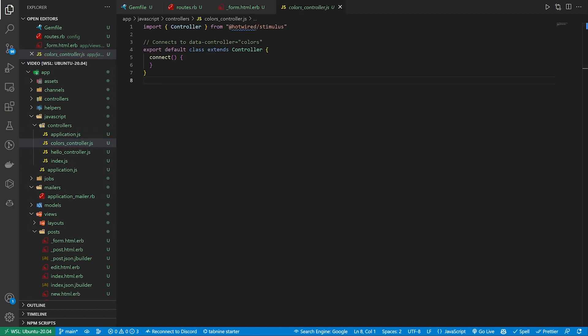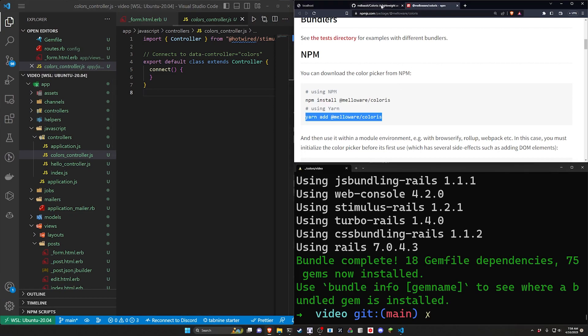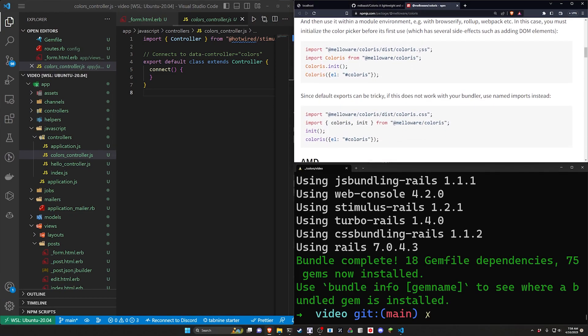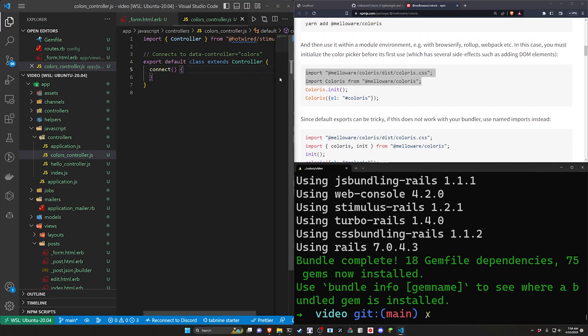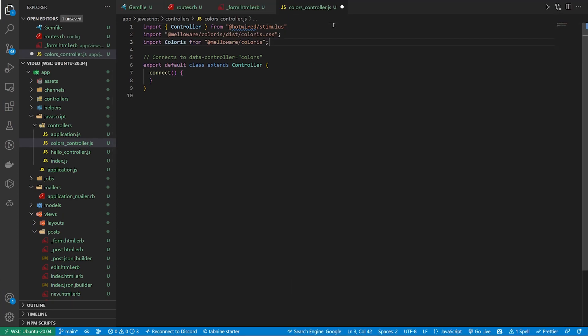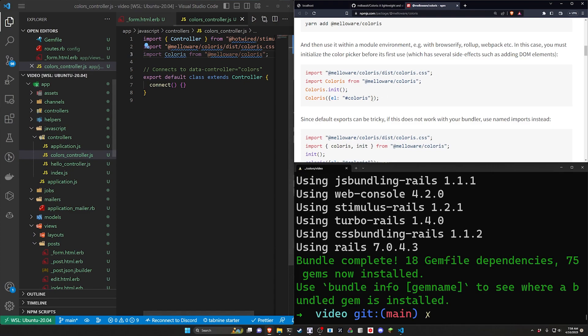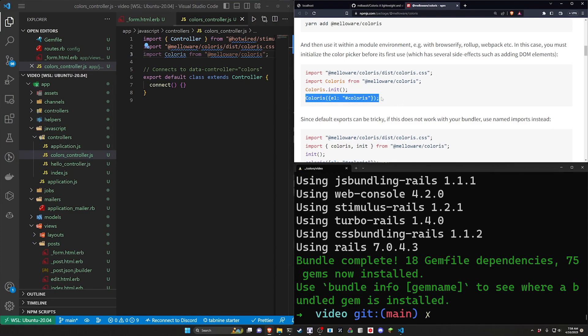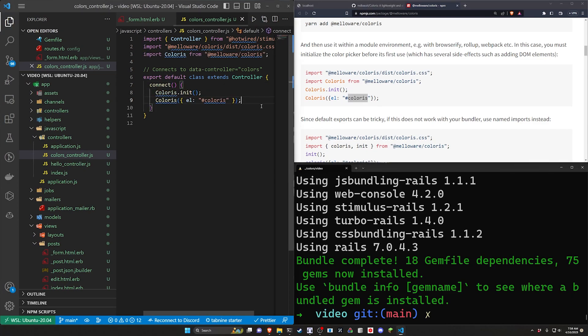So let's come into the colors controller real quick. If we come over to the npm page here we can see there's two imports we need. One for the javascript one for the css. We'll just go ahead and import both of those. Once we're done with that it gives us two commands to run here. One is to init the colorist object. The other one is to assign it the element.